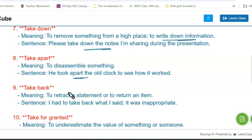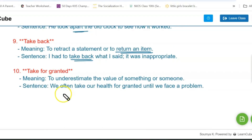Next one is 'take back.' It means to retract a statement or to return an item. For example: I had to take back what I said — it was inappropriate.